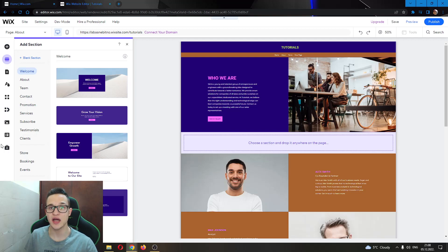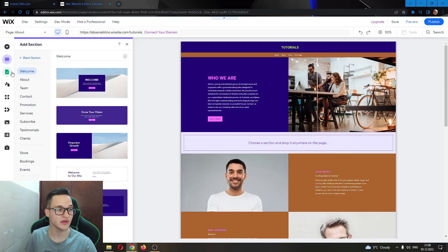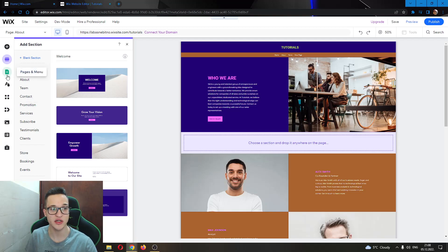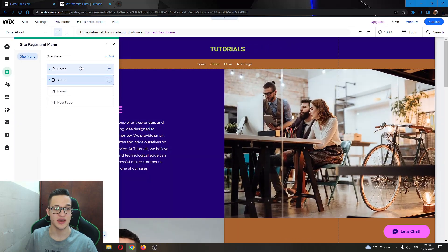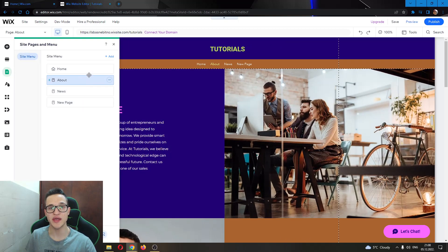So how do you add a dropdown menu? It's very simple. All you have to do is first go ahead and open up this option right here called Pages and Menu. You can see here all the pages that we have on our website.